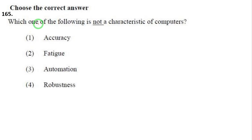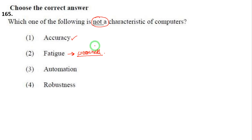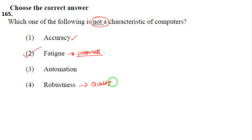Malware — next question: which of the following is NOT a characteristic of a computer? The answer is fatigue. Accuracy is a characteristic of computers, but fatigue — weakness — is not a characteristic of a computer. Computers do not get tired.